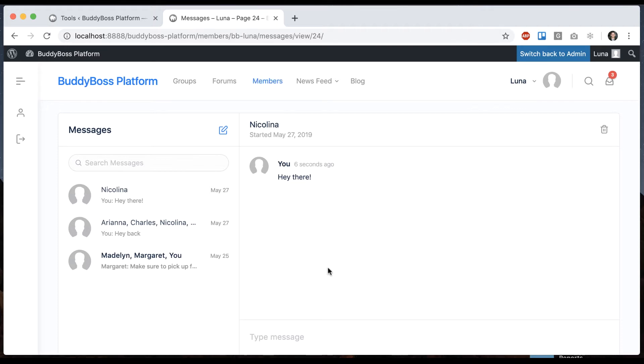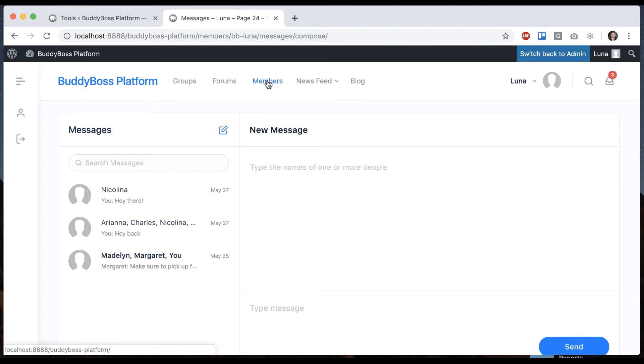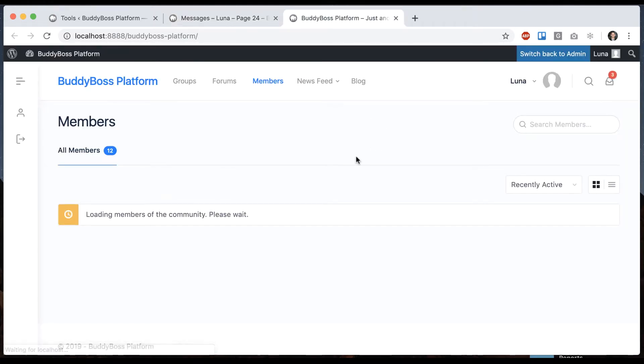Within our inbox we can also compose new messages right here. Let's go to our members directory and check out who we've got.